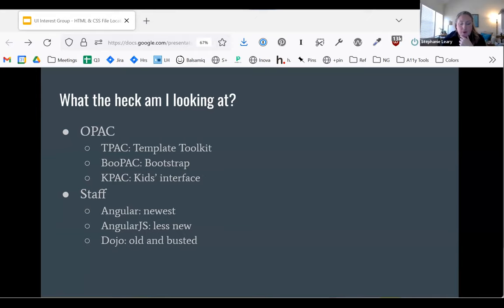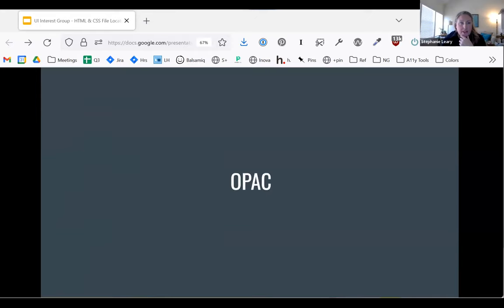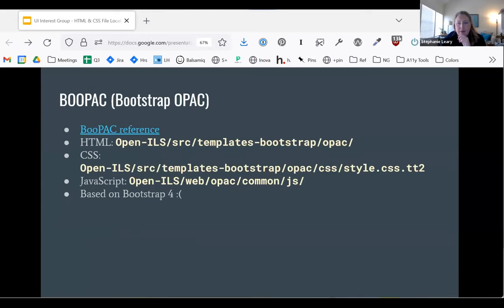Please shout out if you see me get something wrong here, because I work so little with the OPAC that I got my colleagues to sanity-check this presentation to make sure I was listing the right files. There are two versions of the OPAC depending on how old your installation is: the newer one is based on Bootstrap 4, and we all call it the bootpack.